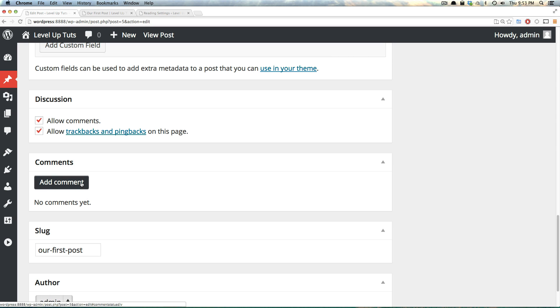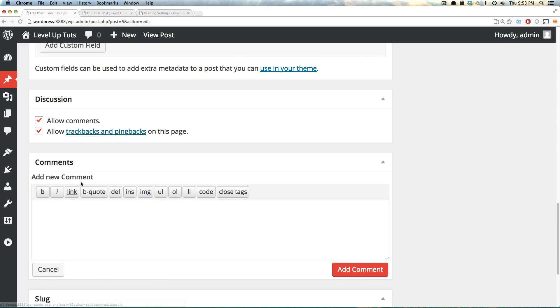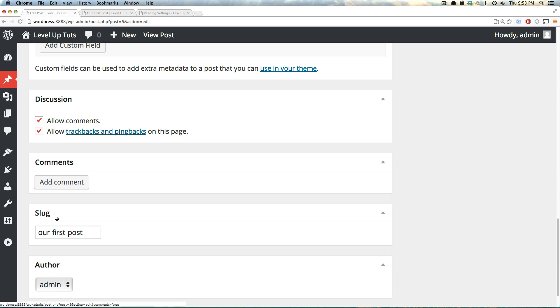Next, we can add a comment from the admin section itself. Simply clicking this allows you to add a new comment this way, or it's going to show you the comments that have recently been posted on this content.